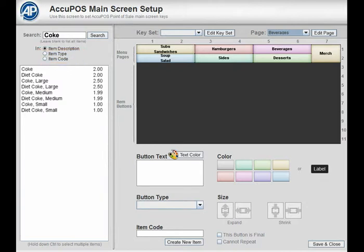Once you have your items listed, select the specific items you need to put onto the current page. There are a few different ways to select items. You can select the items one at a time.